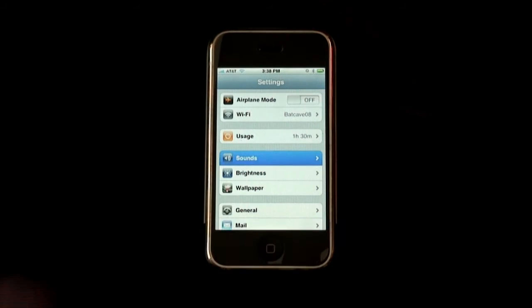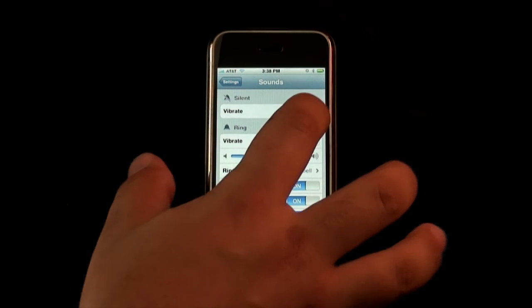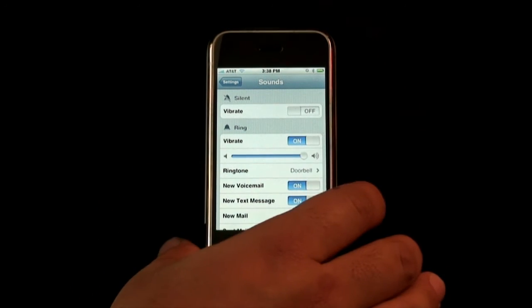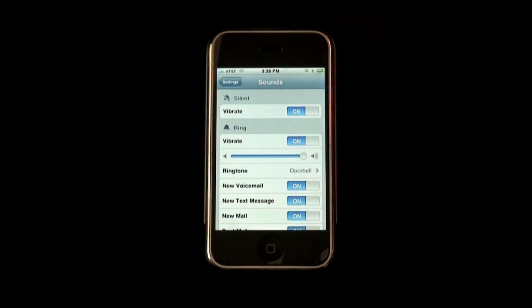We can go ahead and go to sounds. In here we can put our vibrate on and off — right now it's on, now it's off. Go ahead and put it back on and it gives a little vibrate.